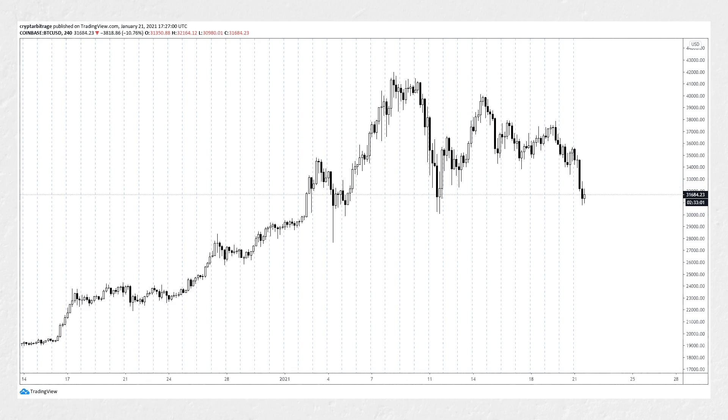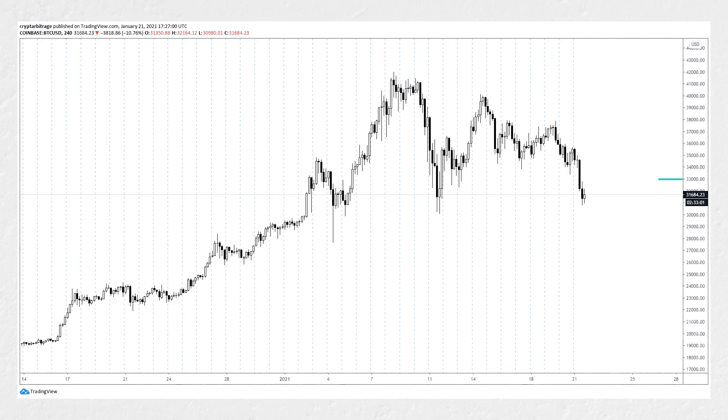As you can see, the price has dropped quite significantly so far today. But let's say we have an opinion that this decrease in price is going to be very short-lived and that price will bounce back significantly, similar to what happened back here on the 11th and the 4th. To capitalize on this if it does happen, we're going to buy a Bitcoin call option that expires in two days on Saturday, the 23rd of January, with a strike price of $33,000.